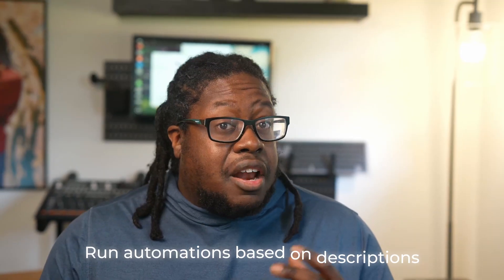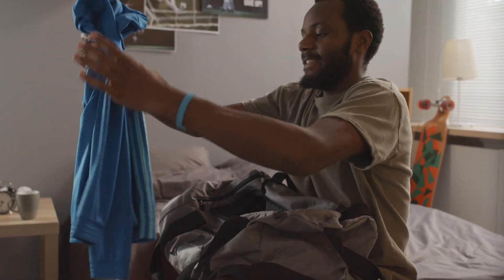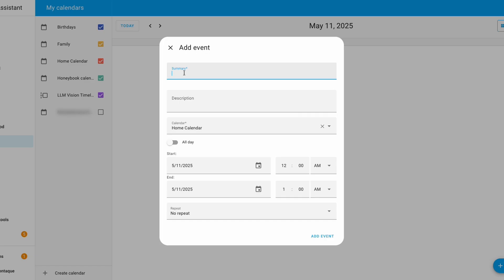What if it could run automations based off of the descriptions? For example, let's say I'm going on vacation for three days and I want to automatically put my home in vacation mode. I can write it right here — put the house in vacation mode — and the home will automatically change the state to vacation mode once the time elapses.